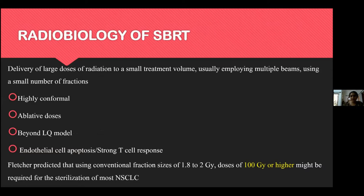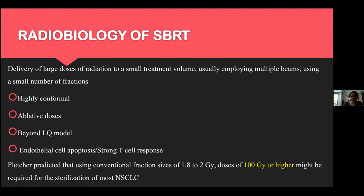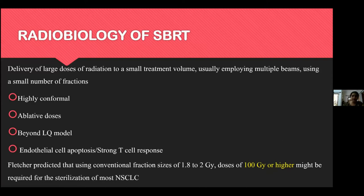This brought in the concept of high dose per sitting — stereotactic body radiotherapy — delivering large doses of radiation to a small treatment volume using multiple beams and a small number of fractions. Ablative doses are given; this is like surgery for a radiation oncologist. Its radiobiology goes beyond the linear-quadratic model, likely involving the tumor microenvironment in cell kill, and it brings about strong immune cell response and endothelial cell apoptosis.